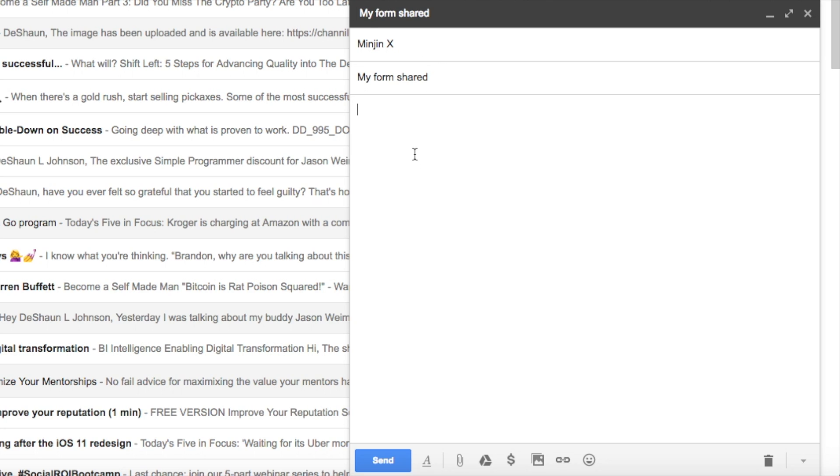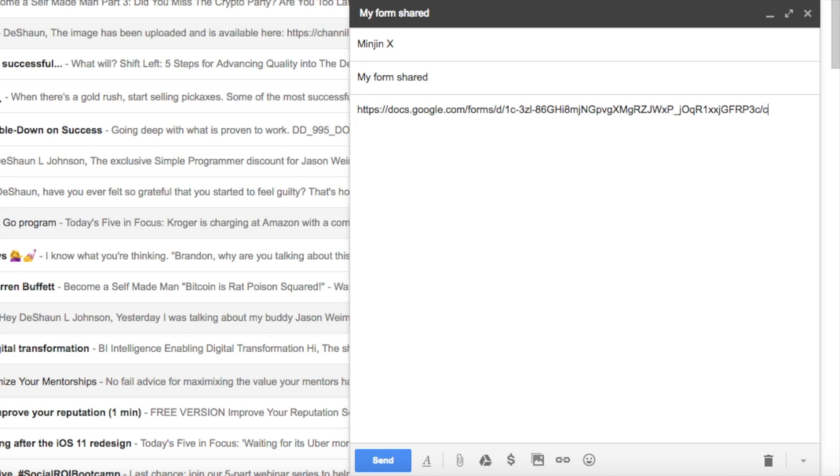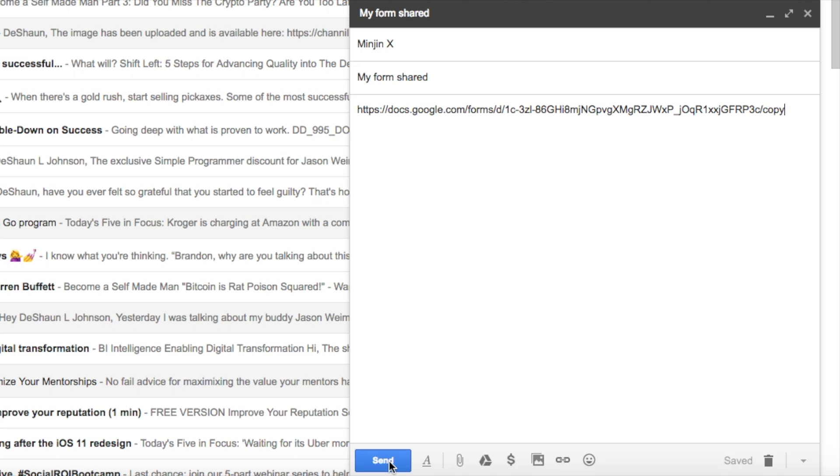And I'm going to paste that code here and I'm actually going to change this now where it says 'edit' to 'copy.' That's important. You must change it to 'copy' because I want them to actually make a copy of that shared form. So now I'm going to send it.